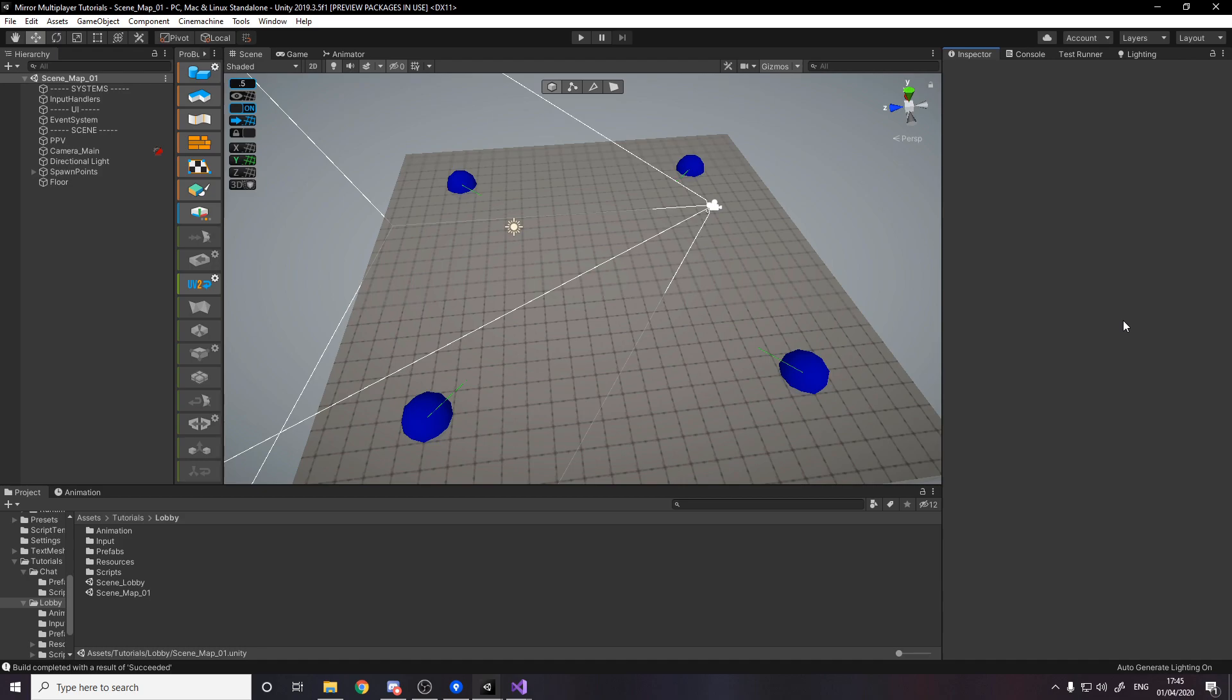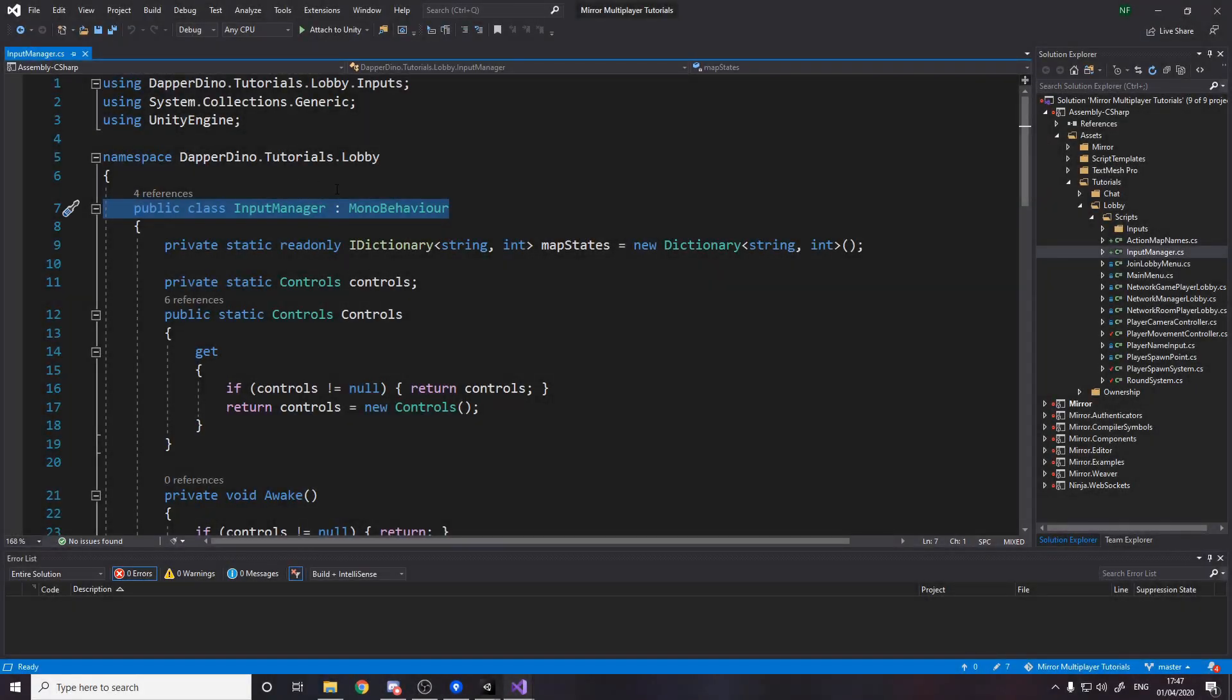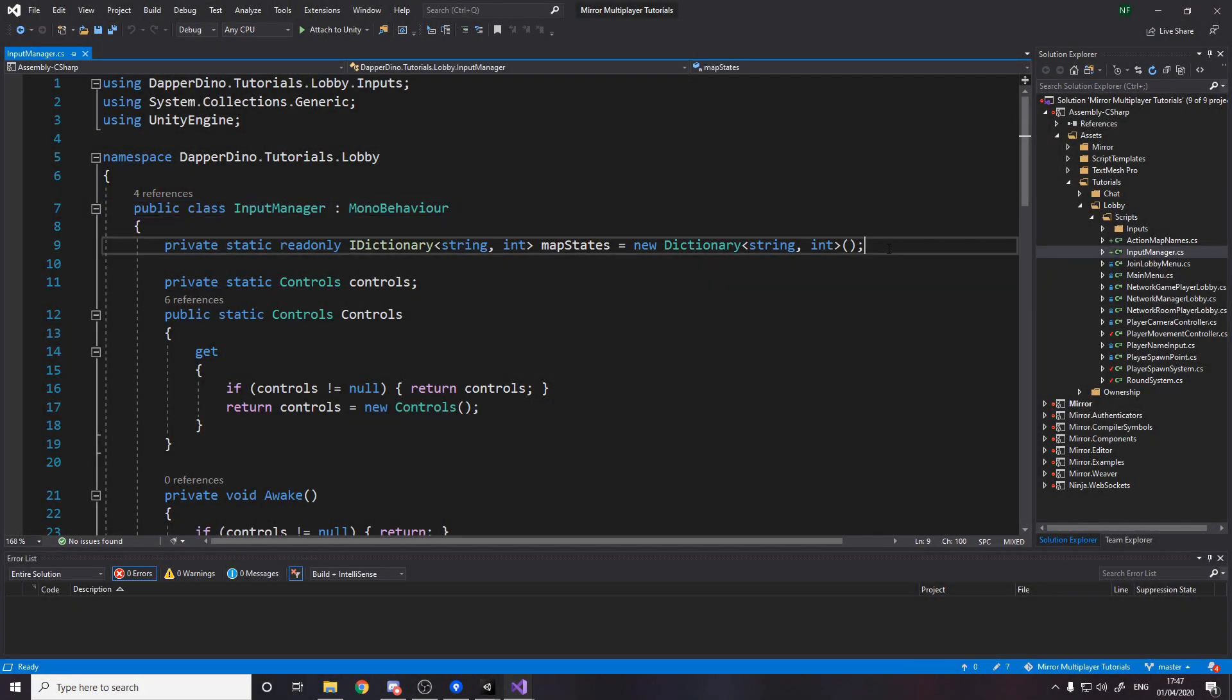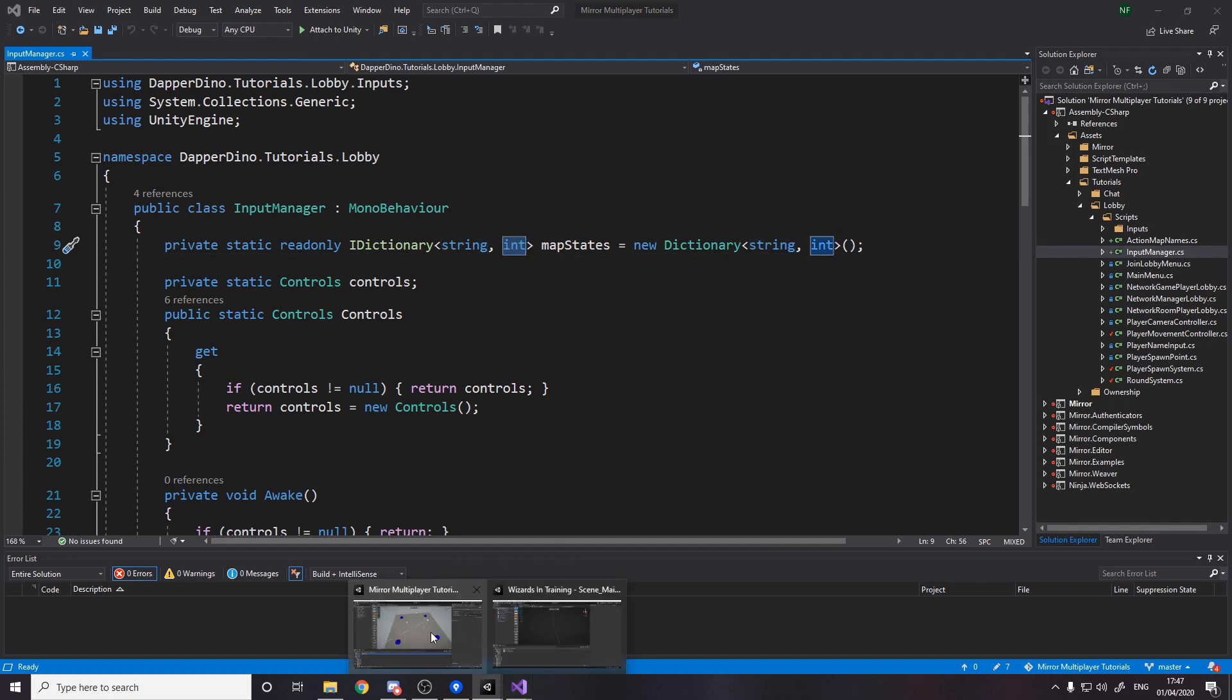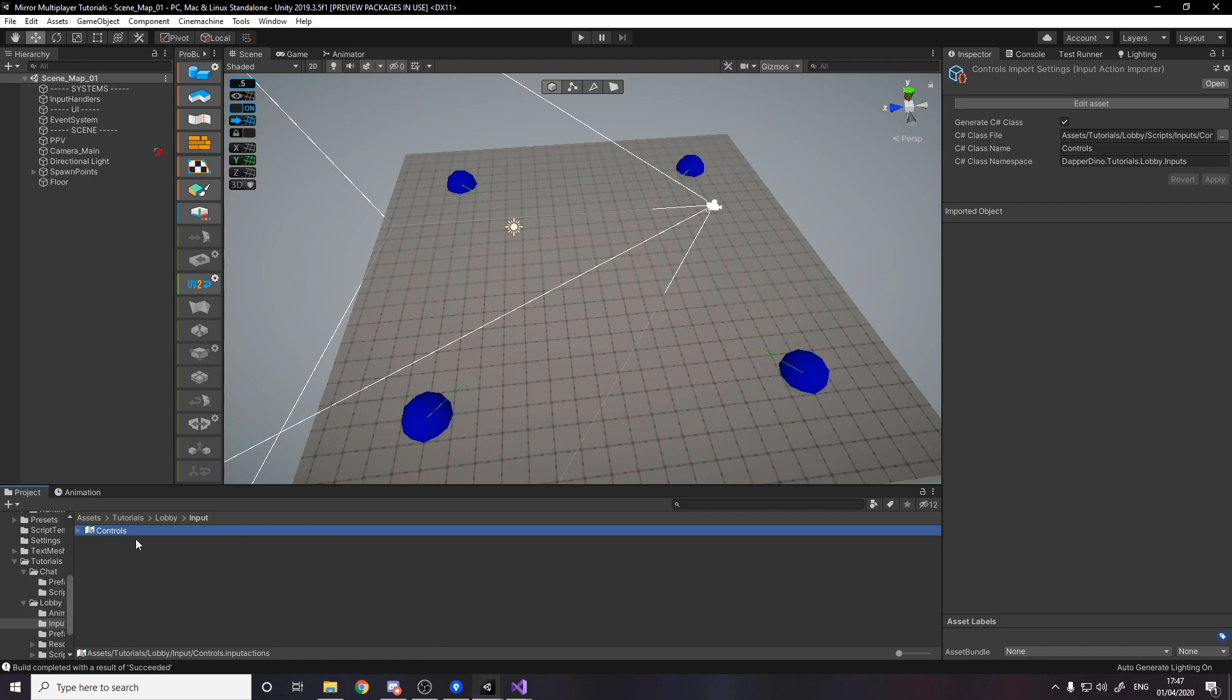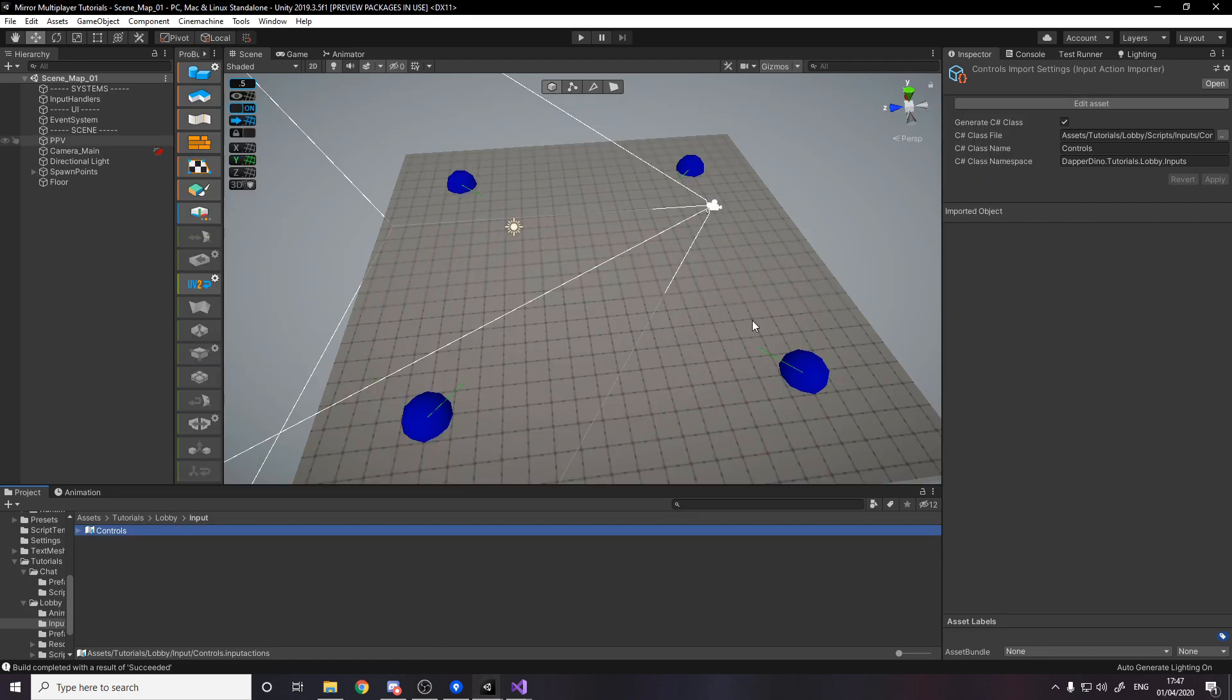For now we're just going to toggle input on and off so we'll start with the input manager. Make a MonoBehavior called InputManager and we need a dictionary of string to ints. This is the current way I'm solving it so the string is the action map name and the int is the number of things blocking you from doing that thing.